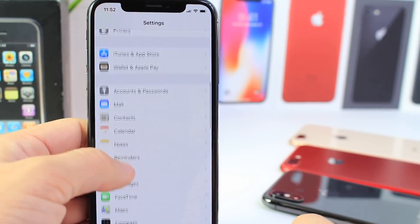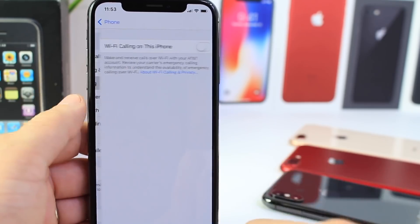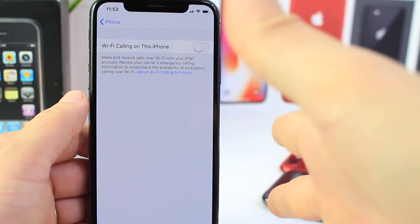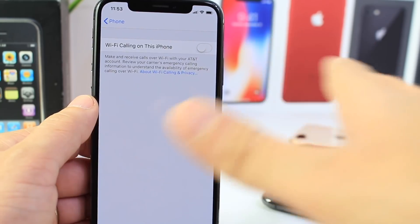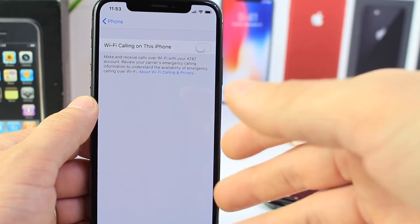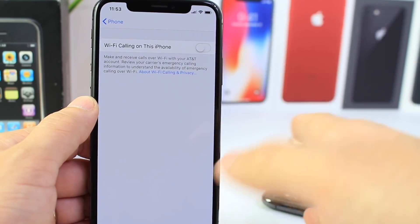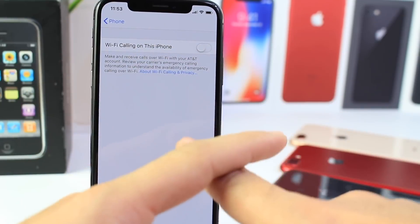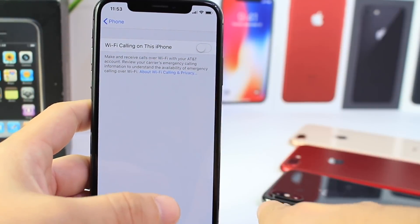Another option you should really consider, if it's available for your carrier in your area, is Wi-Fi Calling. Wi-Fi calling is very easy to set up and it all depends on your carrier. I highly recommend you set it up because when you're connected to Wi-Fi, your calls are crystal clear and so much better. This will automatically allow you to connect to a Wi-Fi network to make a phone call, or it'll use both cellular and Wi-Fi to give you the best connection possible, as long as Wi-Fi is available at the time of the call.